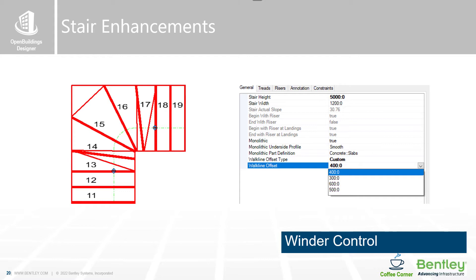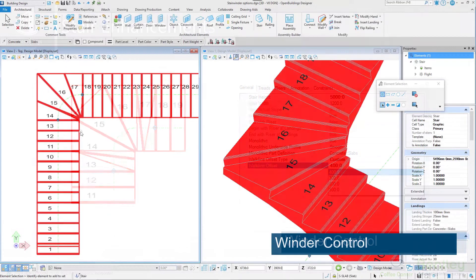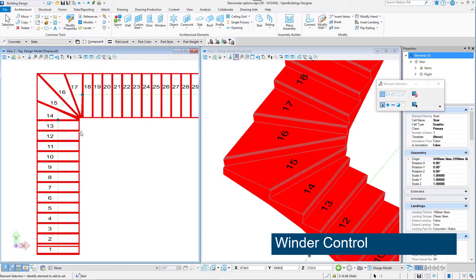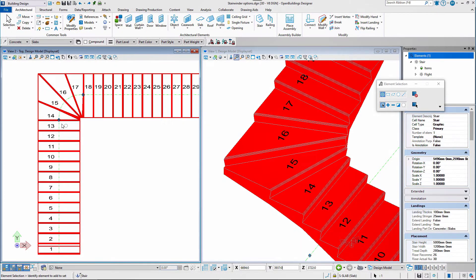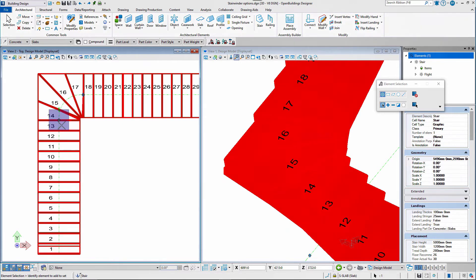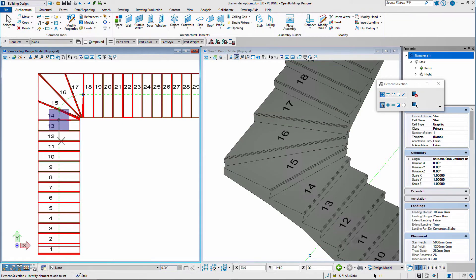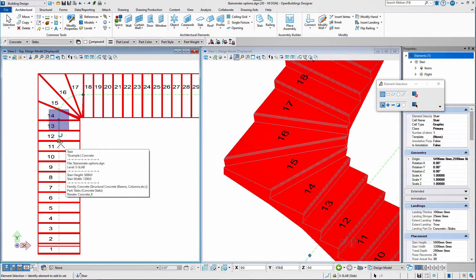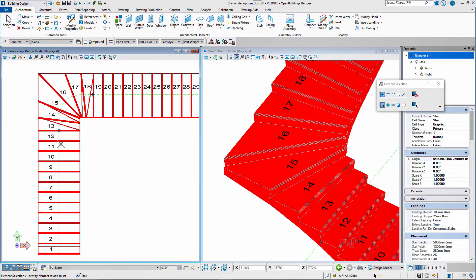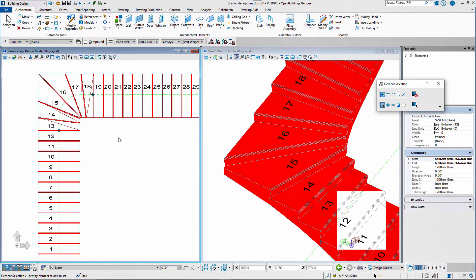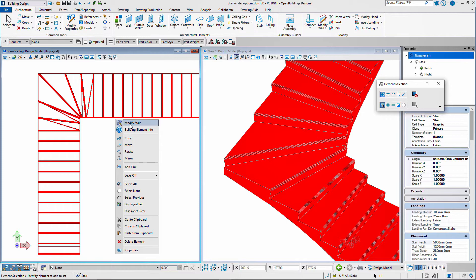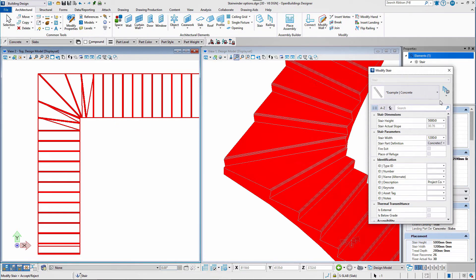In Update 9 you can also find the Stair Enhancement — a new winder stair algorithm that supports more types of winder stairs. We have added extra handles to allow the manipulation of the start and end points of winder steps. The walkline offset can also be controlled in the Stair Settings dialog.